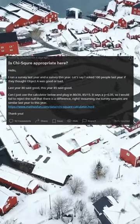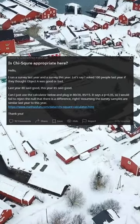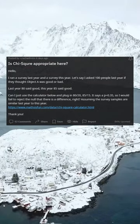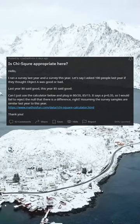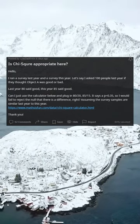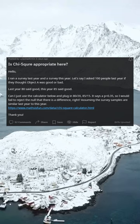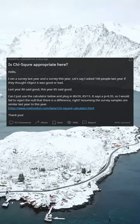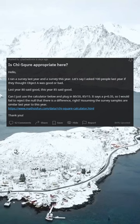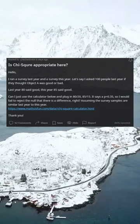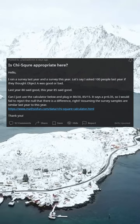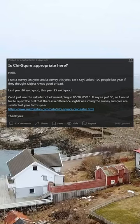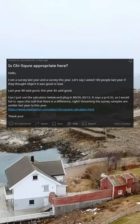Is a chi-squared test appropriate here? I ran a survey last year and a survey this year. Let's say I asked 100 people last year if they thought object A was good or bad. Last year 80 said good; this year 85 said good. Can I just use the calculator below and plug in 80/20 and 85/15? It says p=0.35, so I would fail to reject the null that there is a difference.